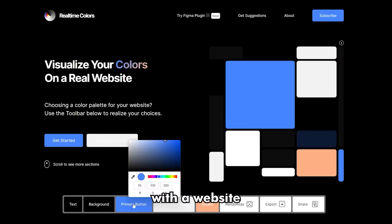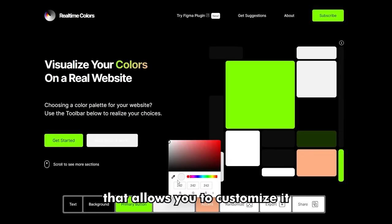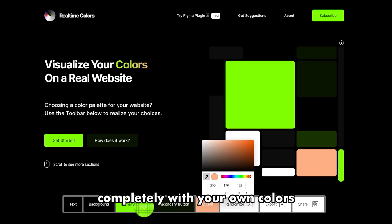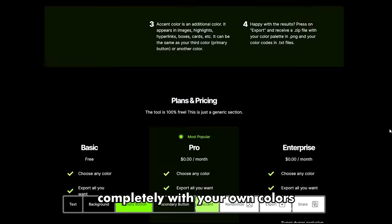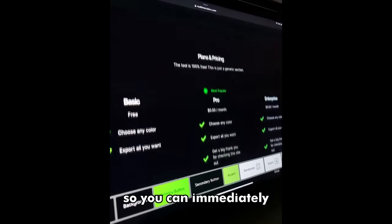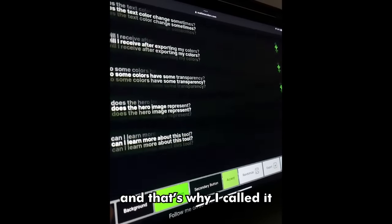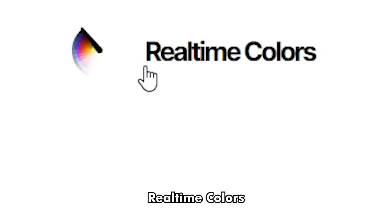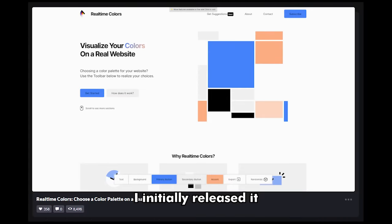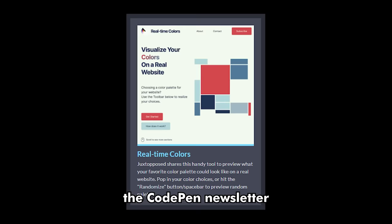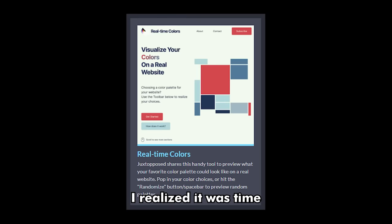This made me come up with a website that allows you to customize it completely with your own colors and see it on any device so you can immediately make a decision. And that's why I called it Real-Time Colors. I initially released it on CodePen, and after it appeared on the CodePen newsletter, I realized it was time to make it a real website.